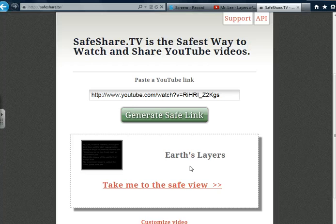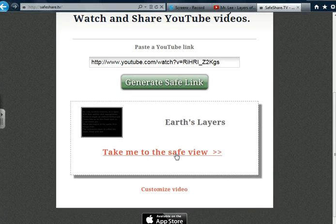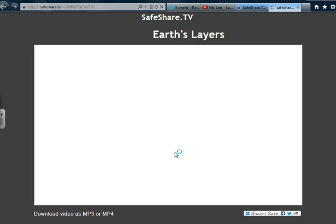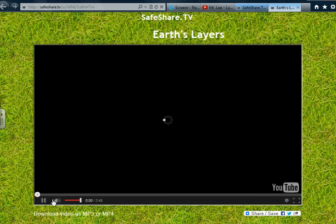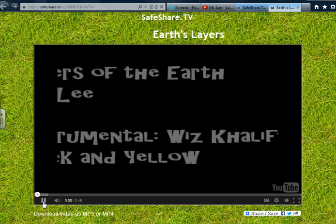Next, click on Take Me to Safe View. SafeShare.TV then generates your YouTube clip minus the distractions that often arise when you simply link to a YouTube video.